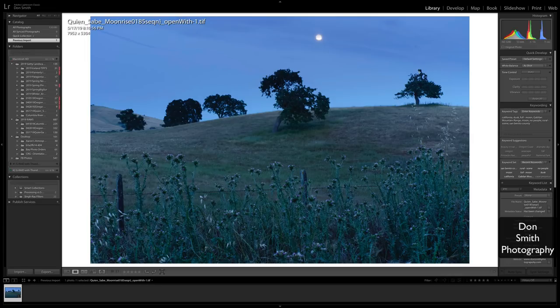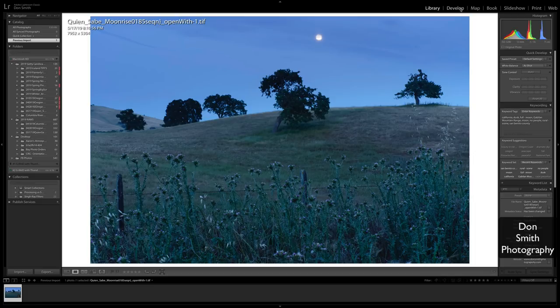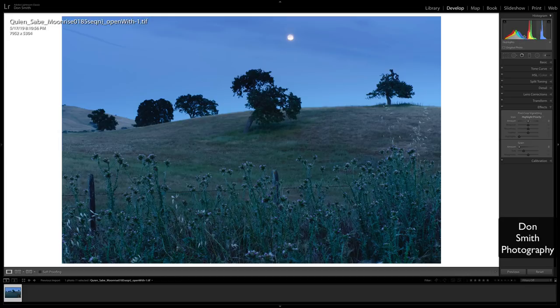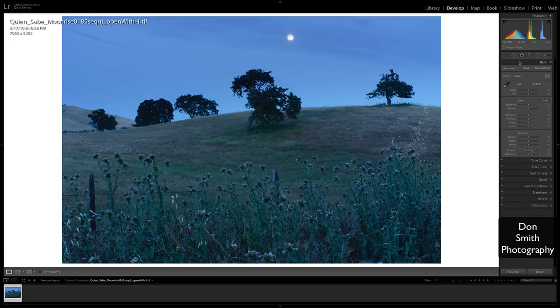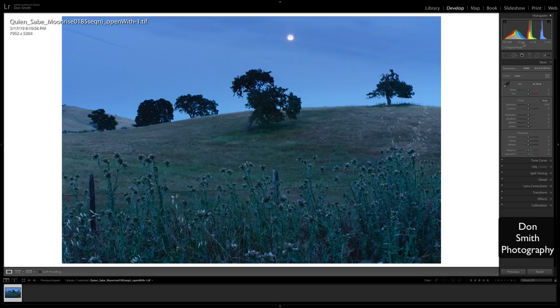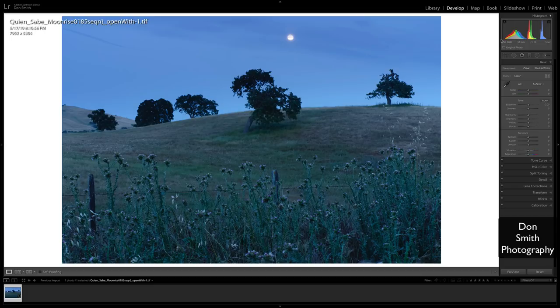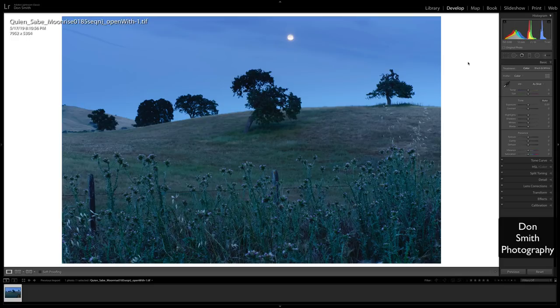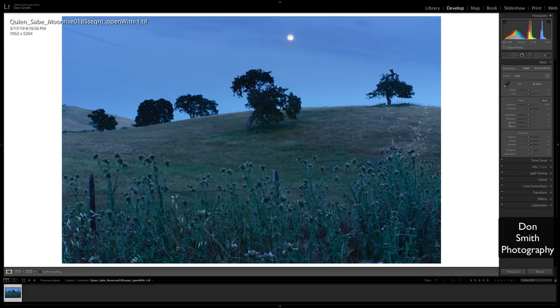Before we get into what I call the processing end, it is always key to have a histogram up. I think it's key when I'm shooting to have a histogram up and it's key when I'm processing to have a histogram up. If you don't know anything about a histogram, just know that the right side, this is broken up into 256 tones of black and white from all the way to the left, which would be zero, zero, zero in your red, green, and blue channel, all the way over to 255 red, green, and blue. So if you add zero as a number, it comes up to 256 tones of black and white.